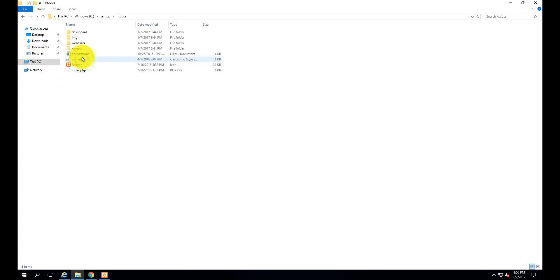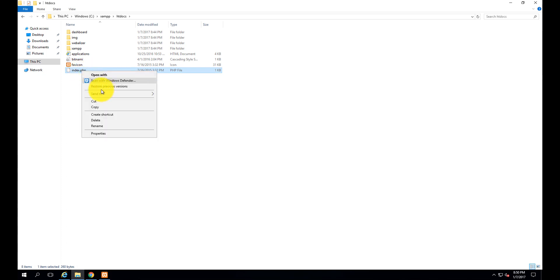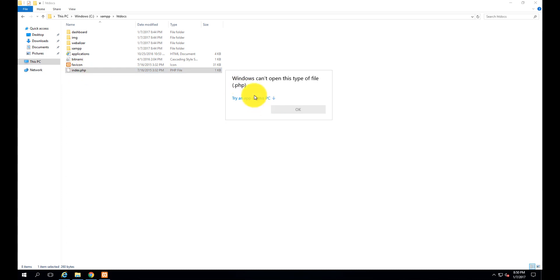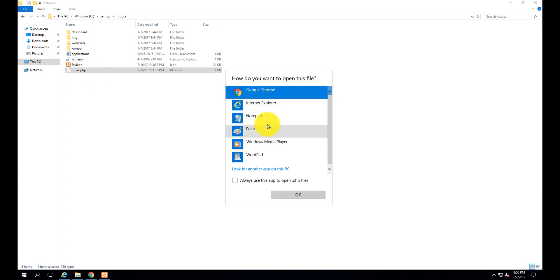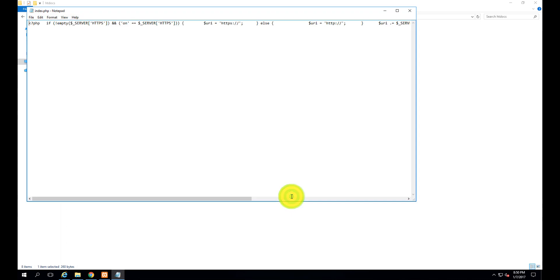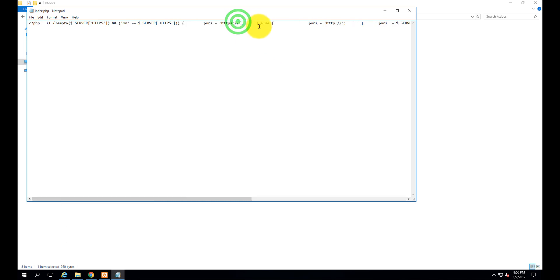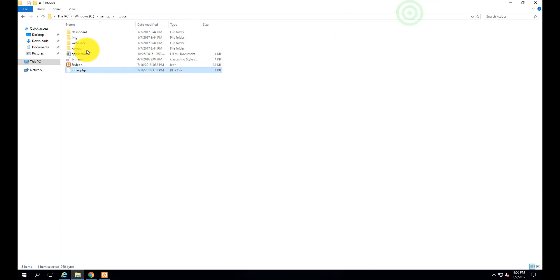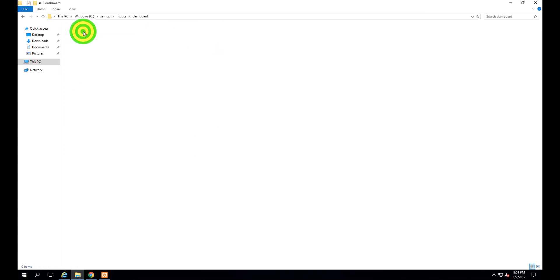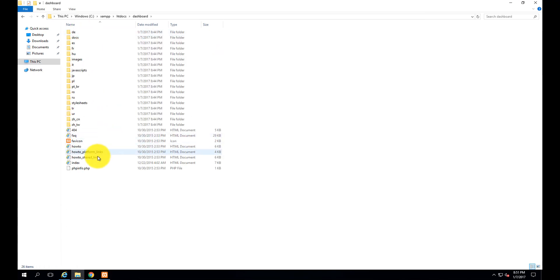Come to htdocs. You can see there is index.php. If you open index.php in Notepad, it shows that if there is nothing, it would redirect to the dashboard location. So the dashboard opens index.html.